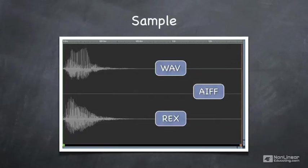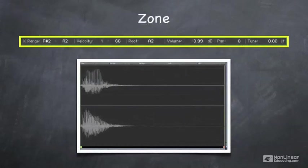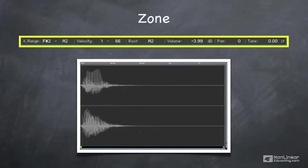We package these samples into things called zones, and a zone contains some additional information about the sample. The zone contains information about what keys trigger the sample, the velocity needed, how hard I hit the key to trigger a sample, and so forth. Every sample must be packaged into a zone.